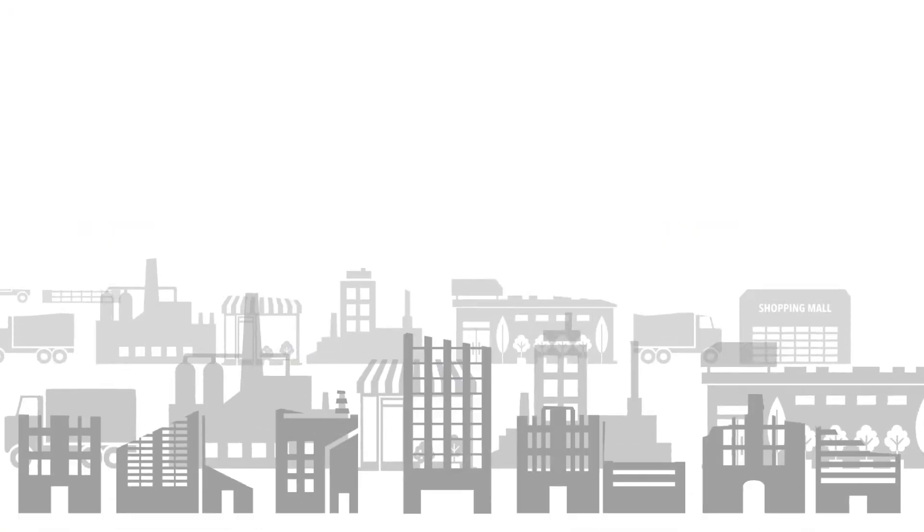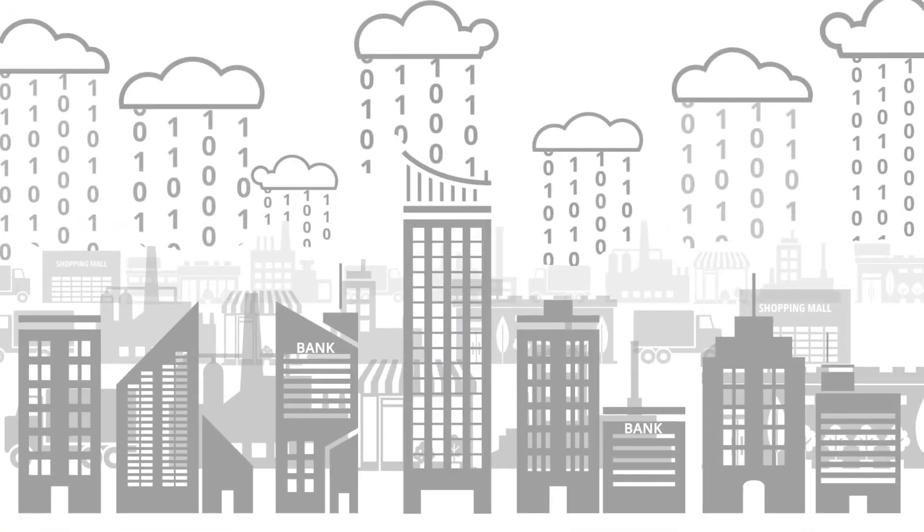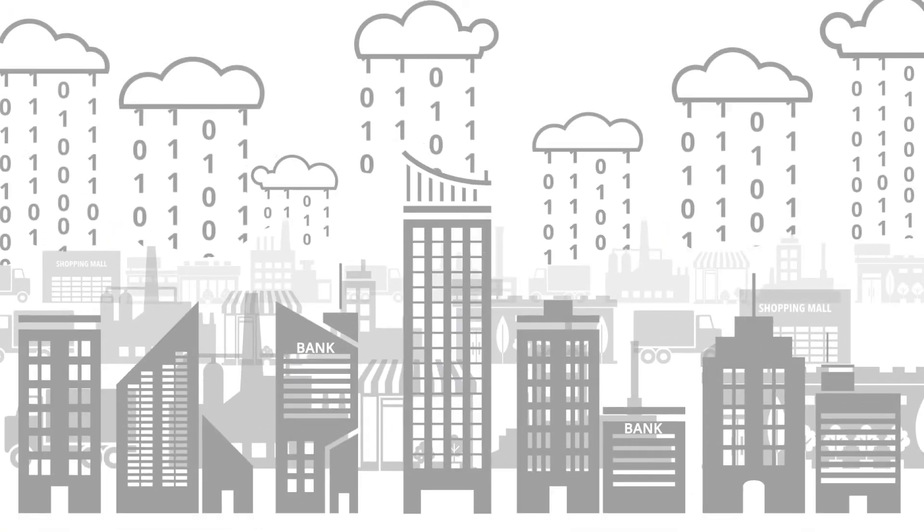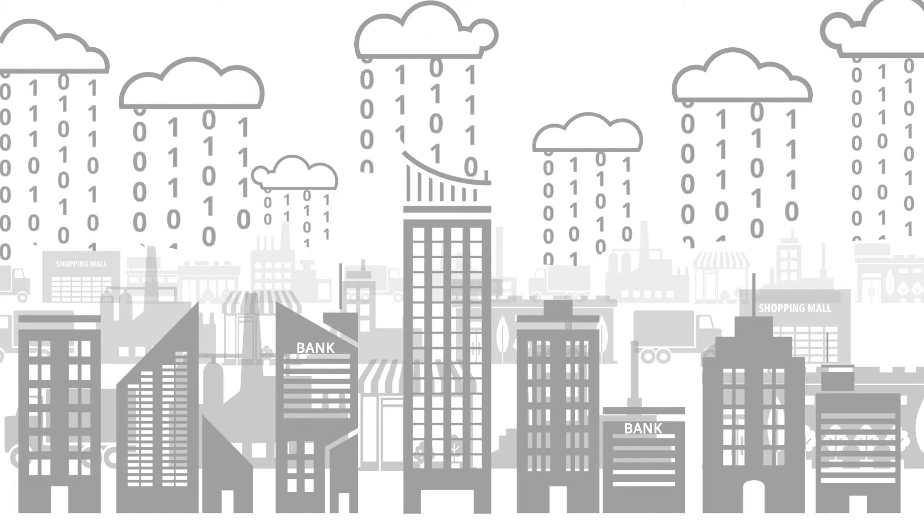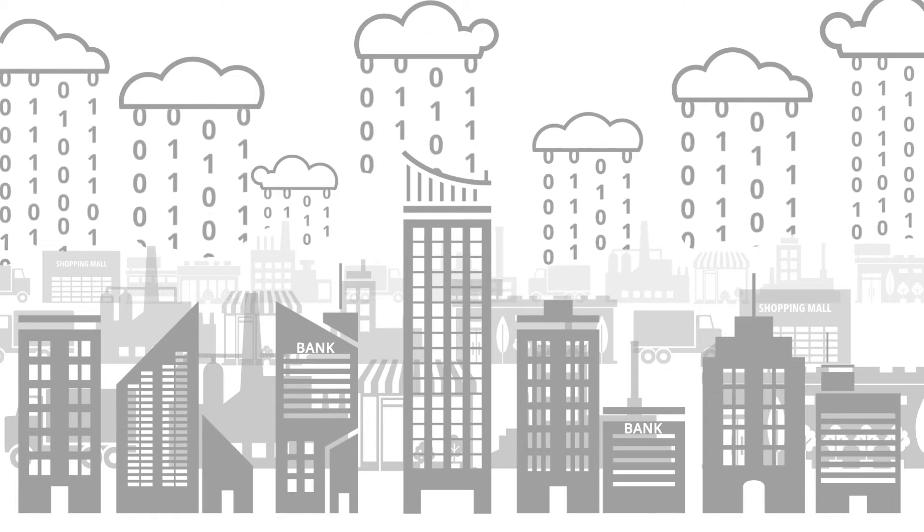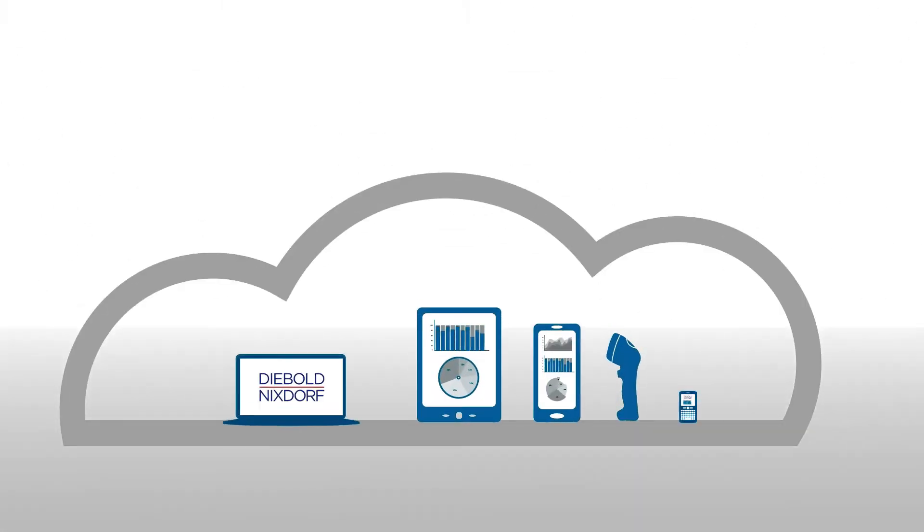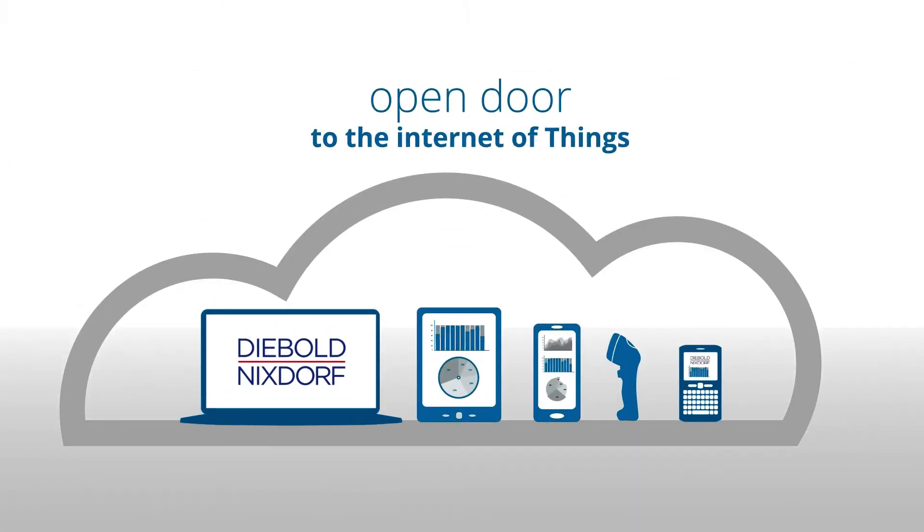The digital visualization of your mobile assets tells you exactly what is happening out there and opens a door to the Internet of Things.